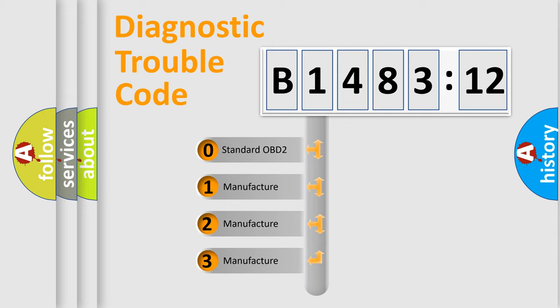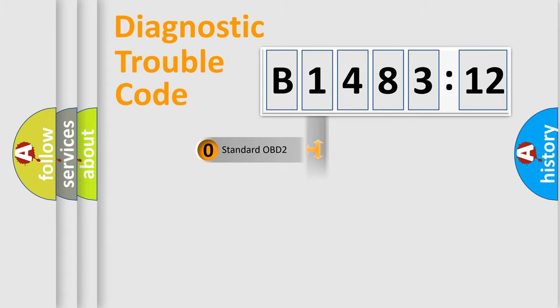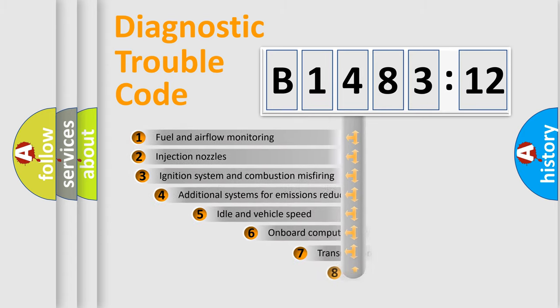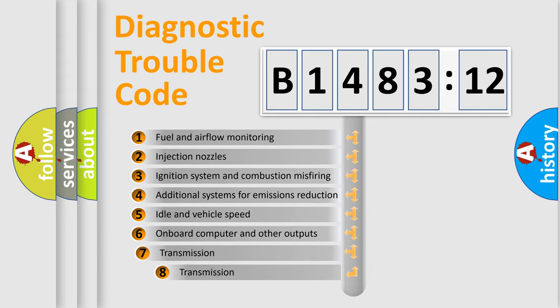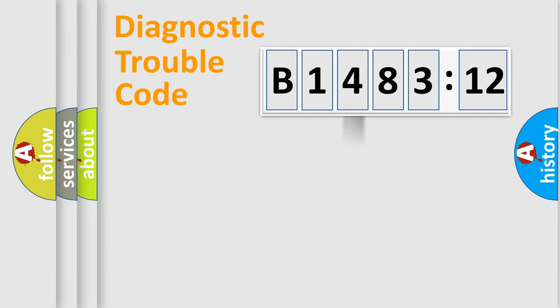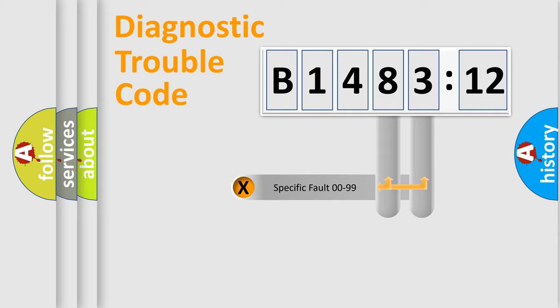If the second character is expressed as zero, it is a standardized error. In the case of numbers 1, 2, 3, it is a manufacturer-specific expression of the car error. The third character specifies a subset of errors. The distribution shown is valid only for the standardized DTC code.